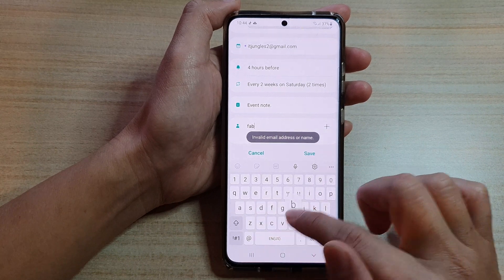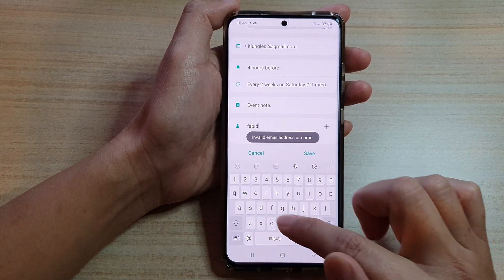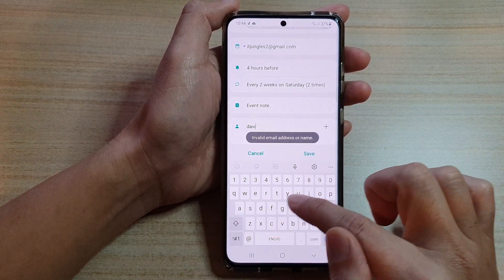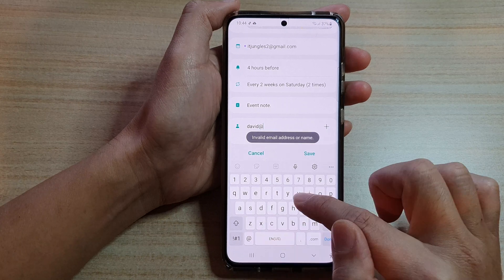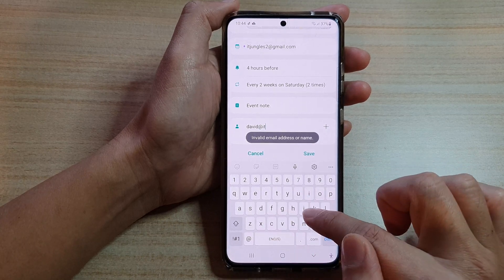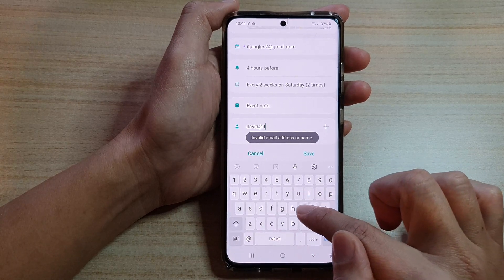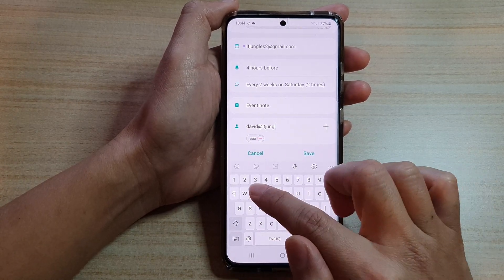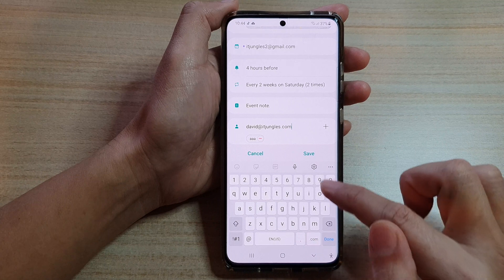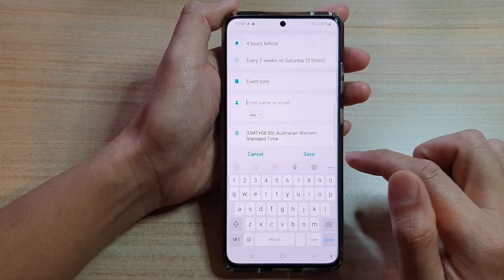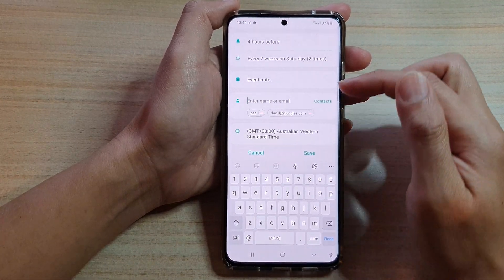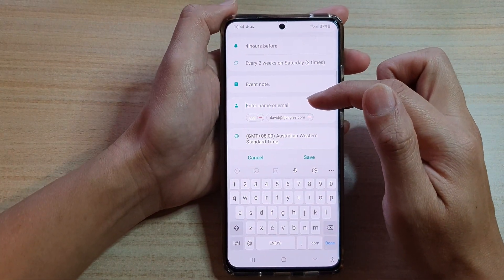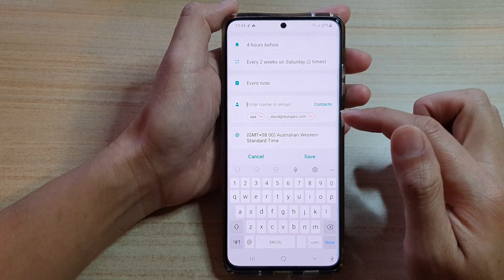For example, enter an address like david@itjungles.com, then tap on Add. You can add in as many invitees as you like.